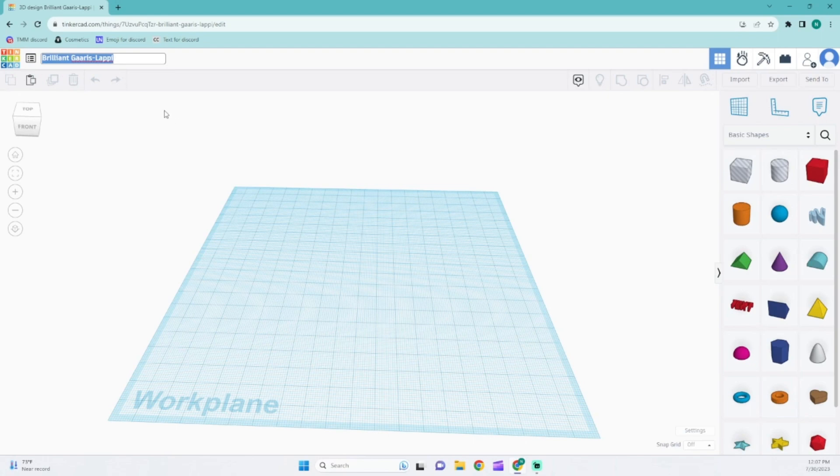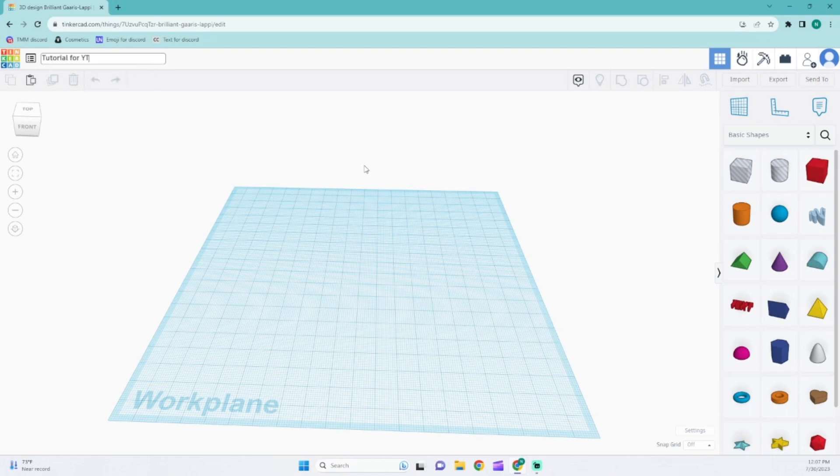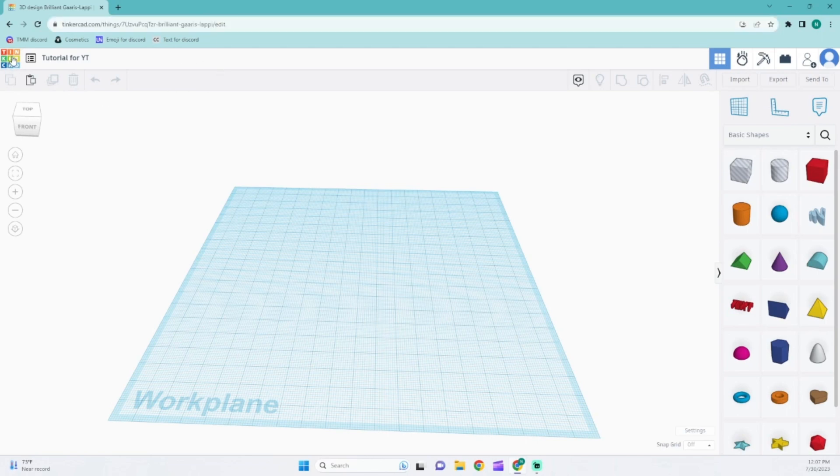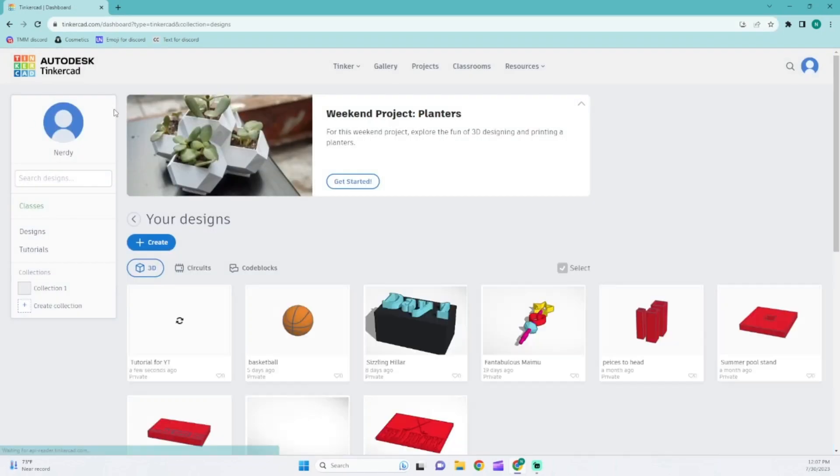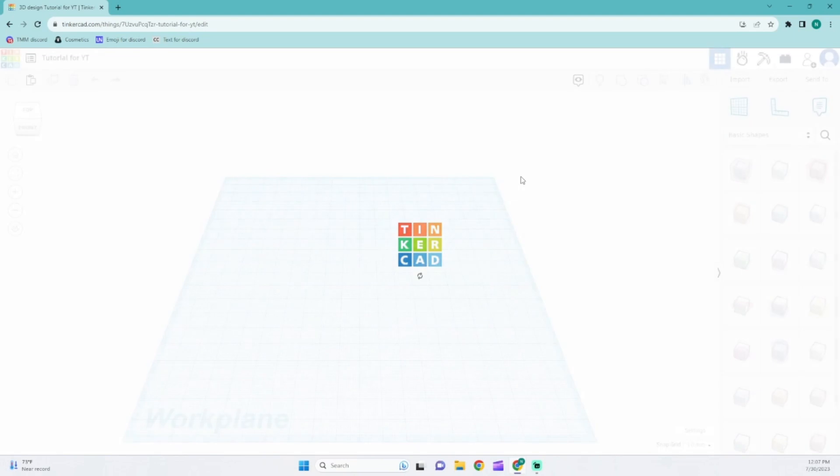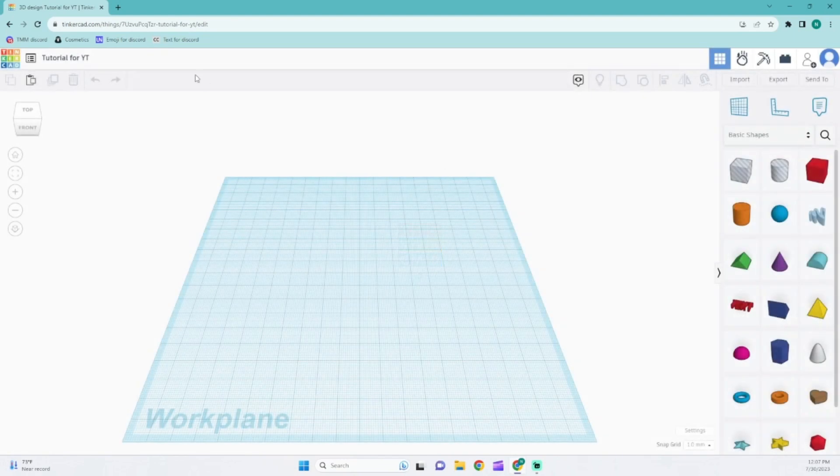Next you're going to want to do is then name this project. I'm just going to name it tutorial for YouTube. Then you're going to want to click off of it, and you guys will see up here it doesn't save that name because that's still the exact same name. So you guys are just going to want to click on this logo, and it will send you back here. Now you're going to see tutorial for YT or whatever you guys named it, and then just press on Tinker This, and now you guys will see the name that it changed it to.